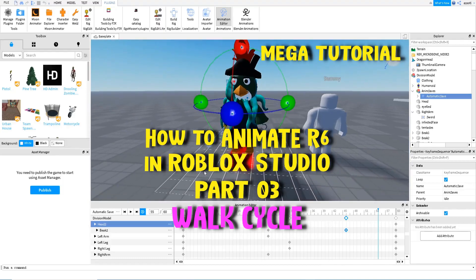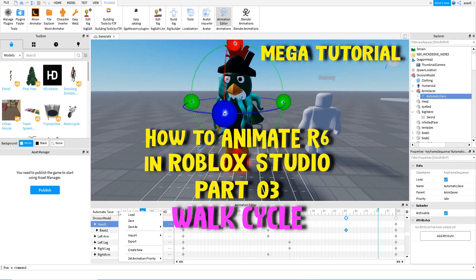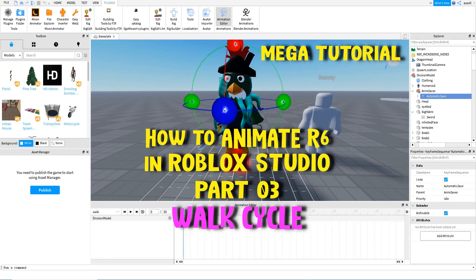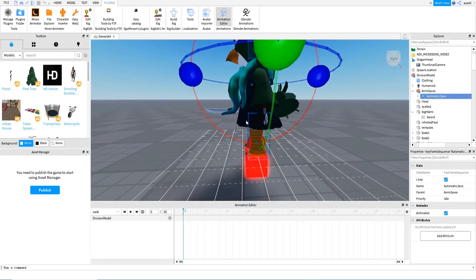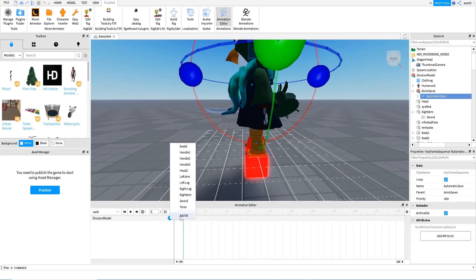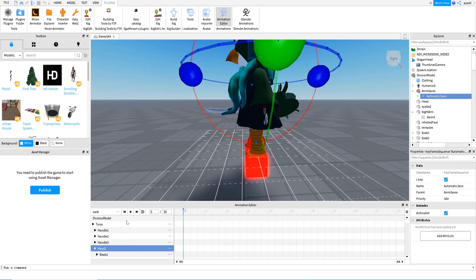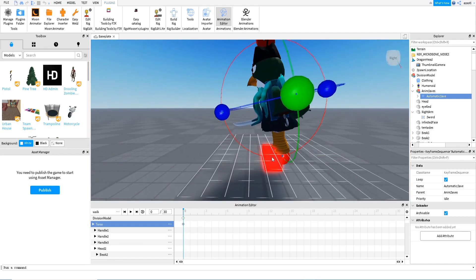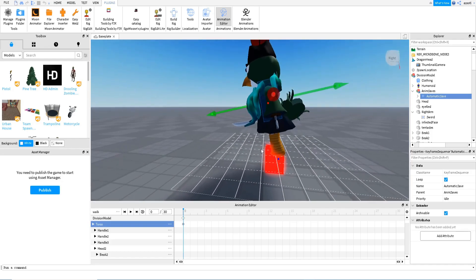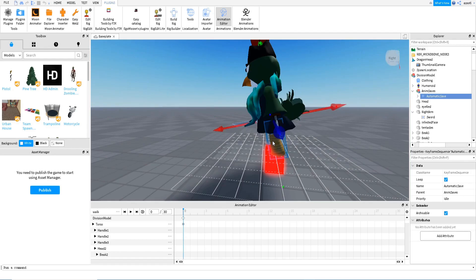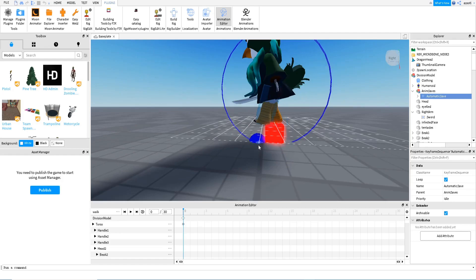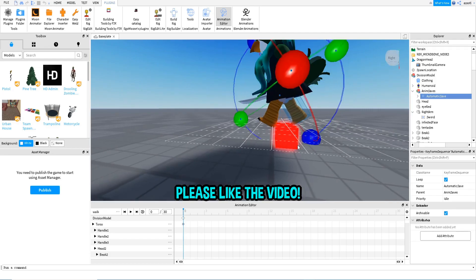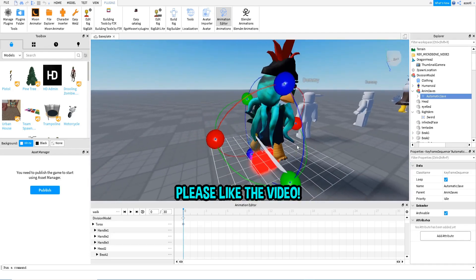Now we can make another animation — the walking animation. So we reset everything here, create new, name it 'walk', and then start. These are very simple walkings. The first thing we need to move is the torso — it's important to always move the torso first. Move it a little bit forward, then press R to keep the torso in the center. In the first frame, for the legs, press R to return to rotation — one leg forward, one backward.